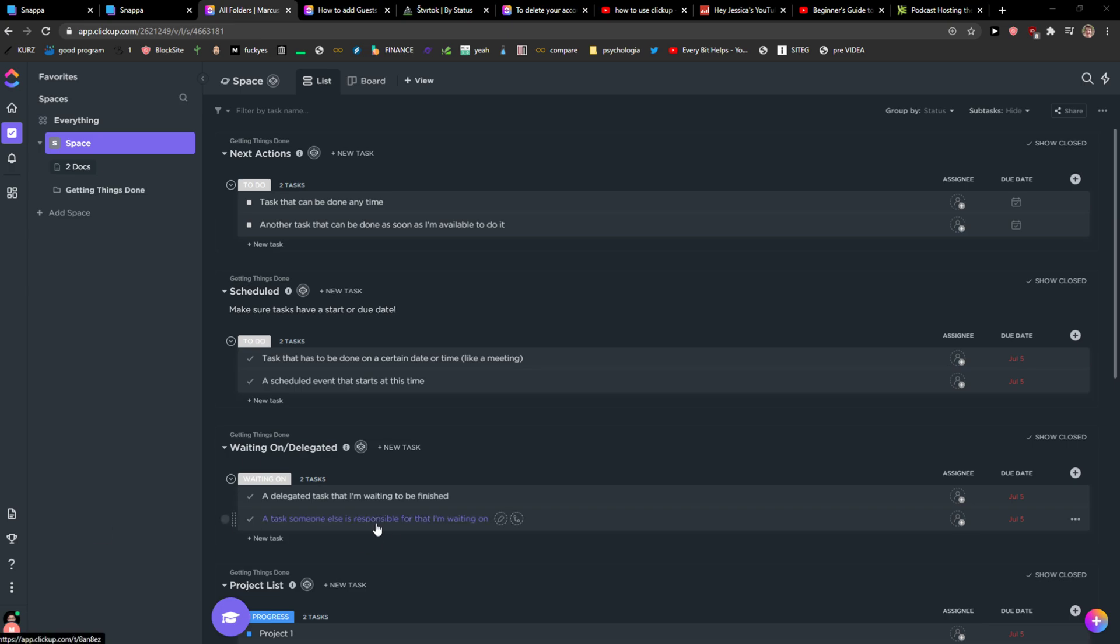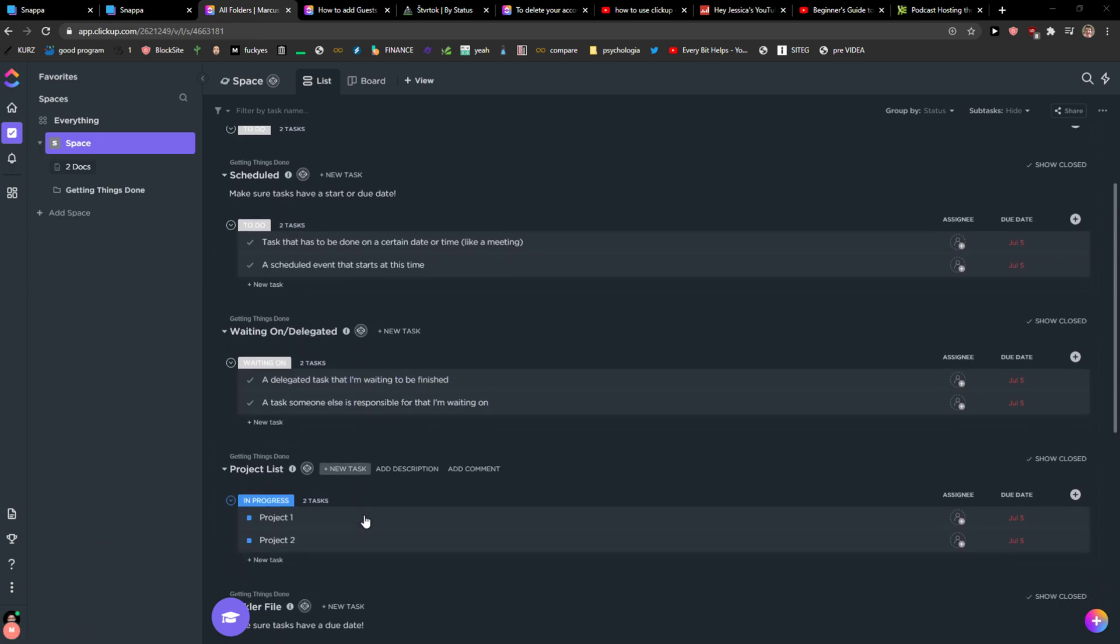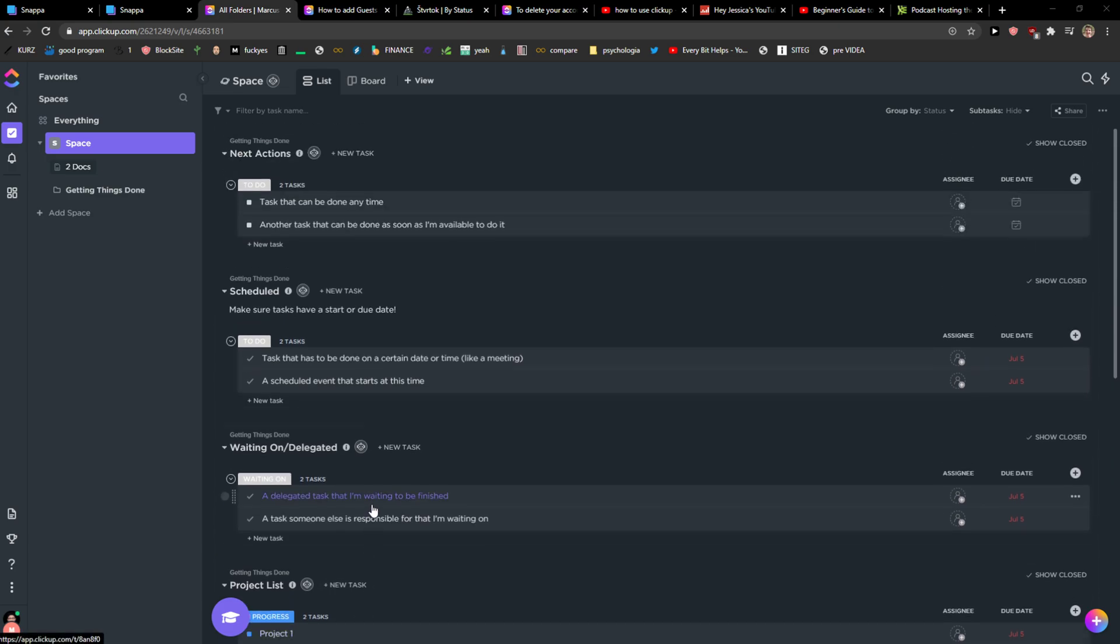Hey everybody, my name is Markus and in this video I will show you a simple way how you can change your icon of your space in ClickUp. So let's start.